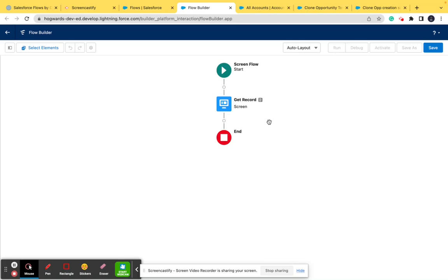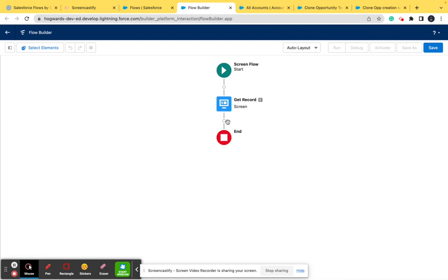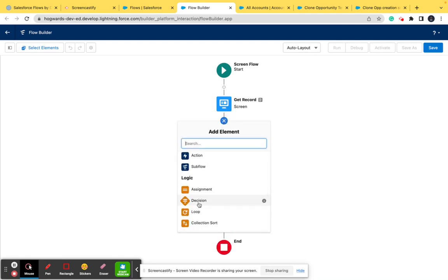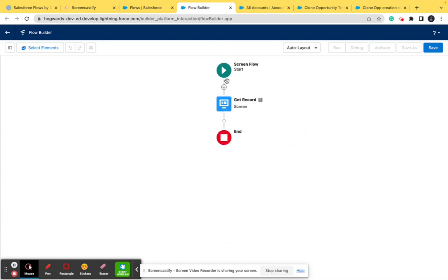Next up is Connectors. Connectors determine which element leads to which. For example, if we have two screens — 'Get Records' and another one — the connecting part between them is a connector. Or if we have a decision like: if the name equals a value it will go to one screen, and if not it will save the data to another — the elements connecting those parts are connectors. In our simple flow, these connecting lines are also connectors.